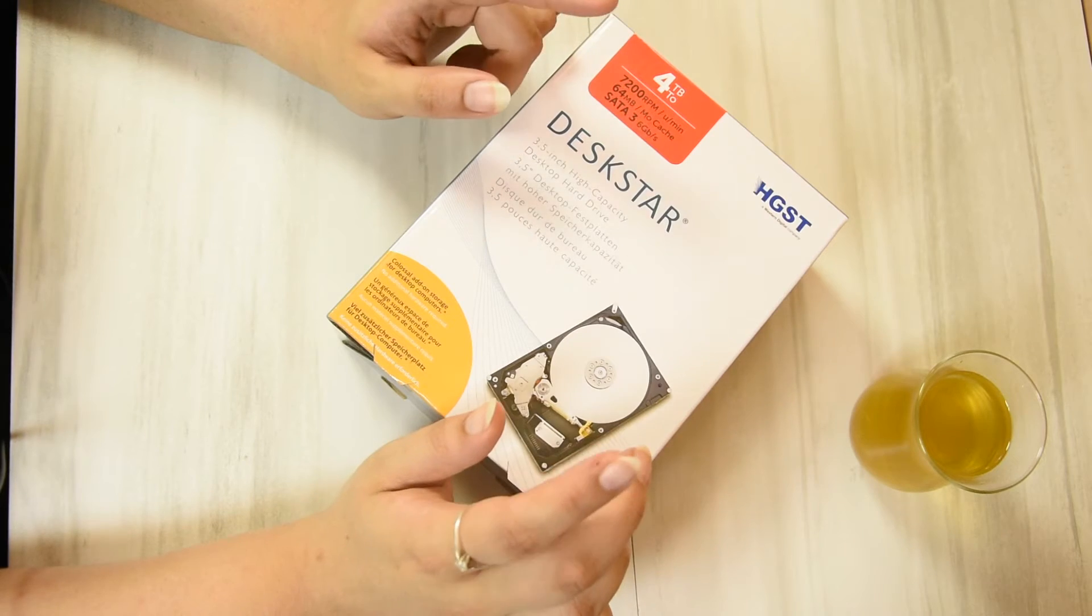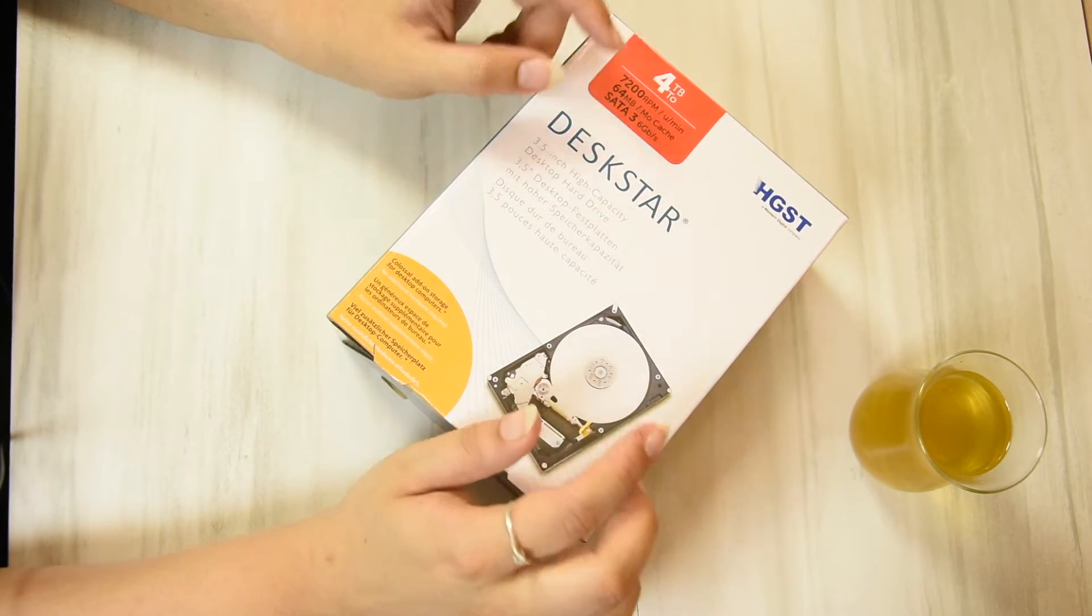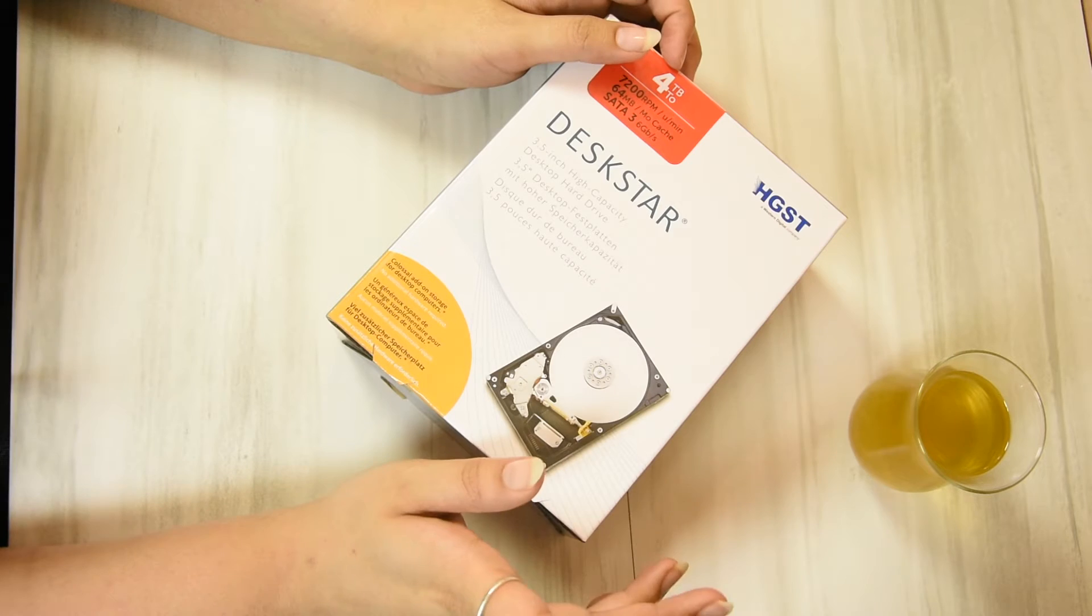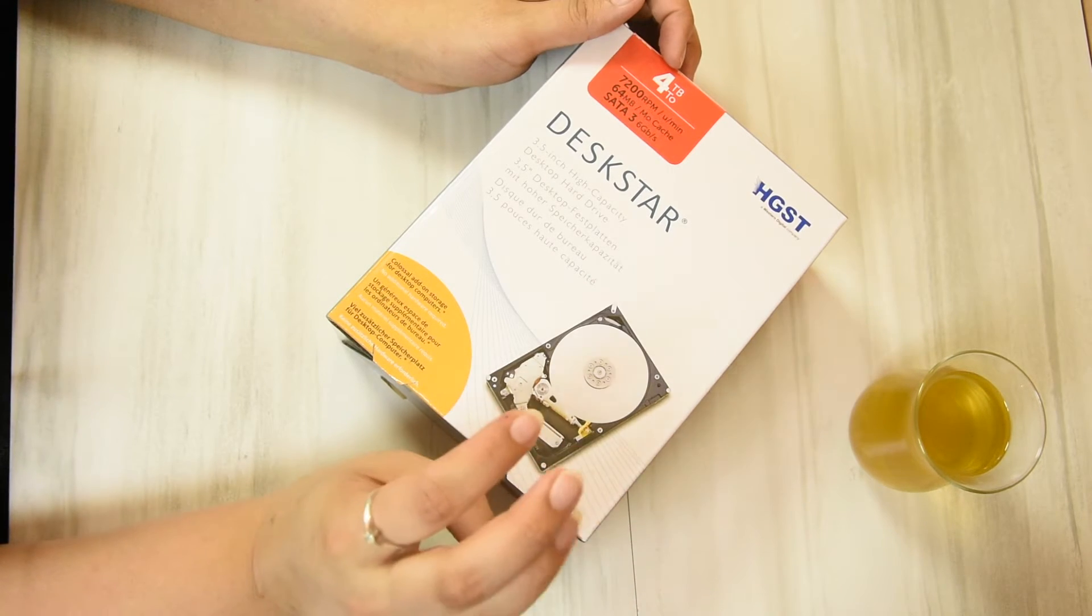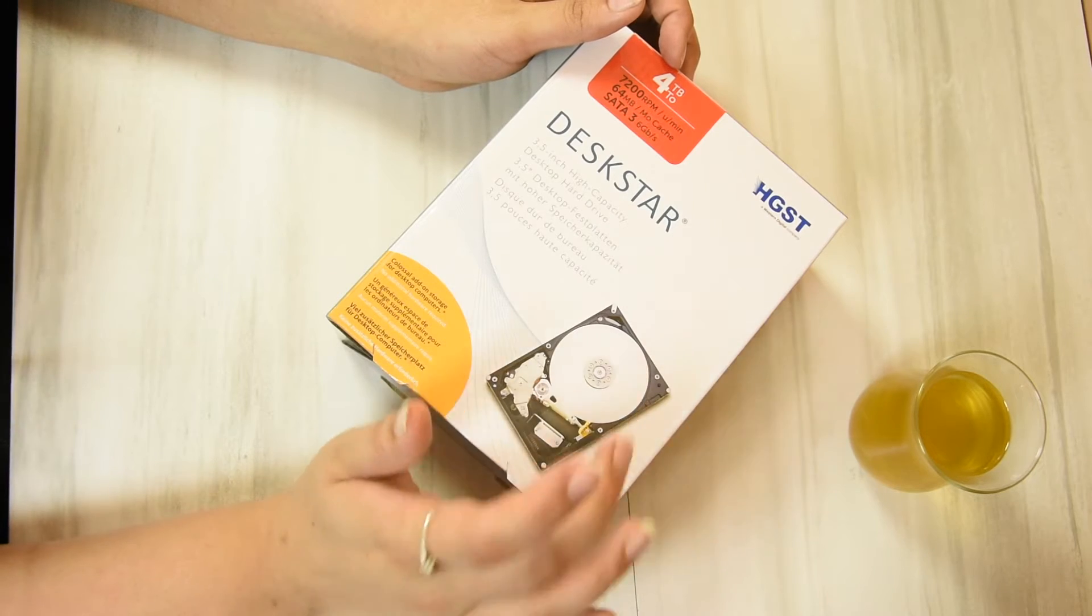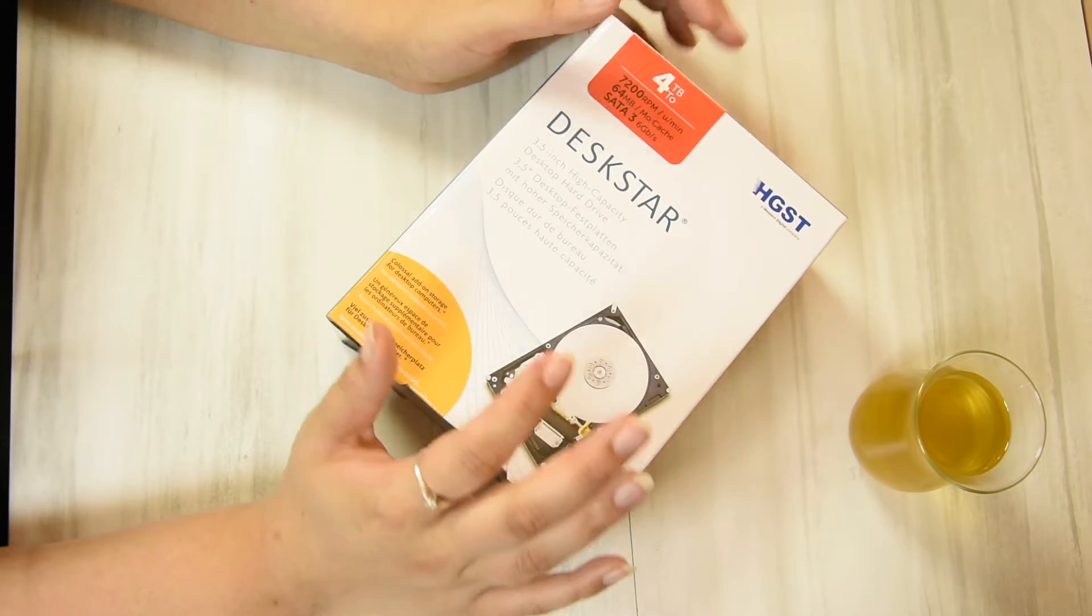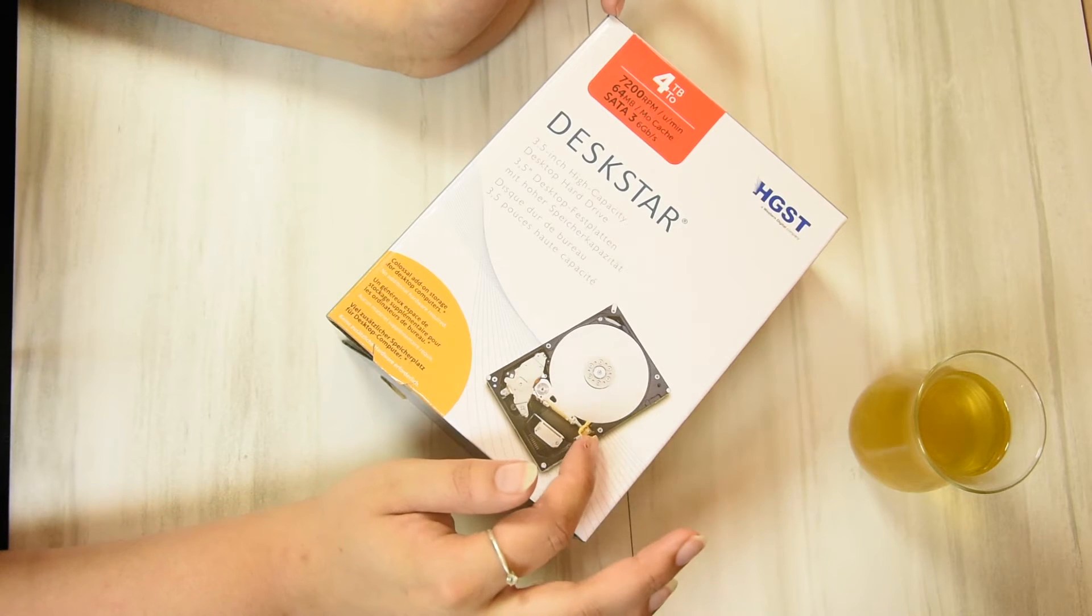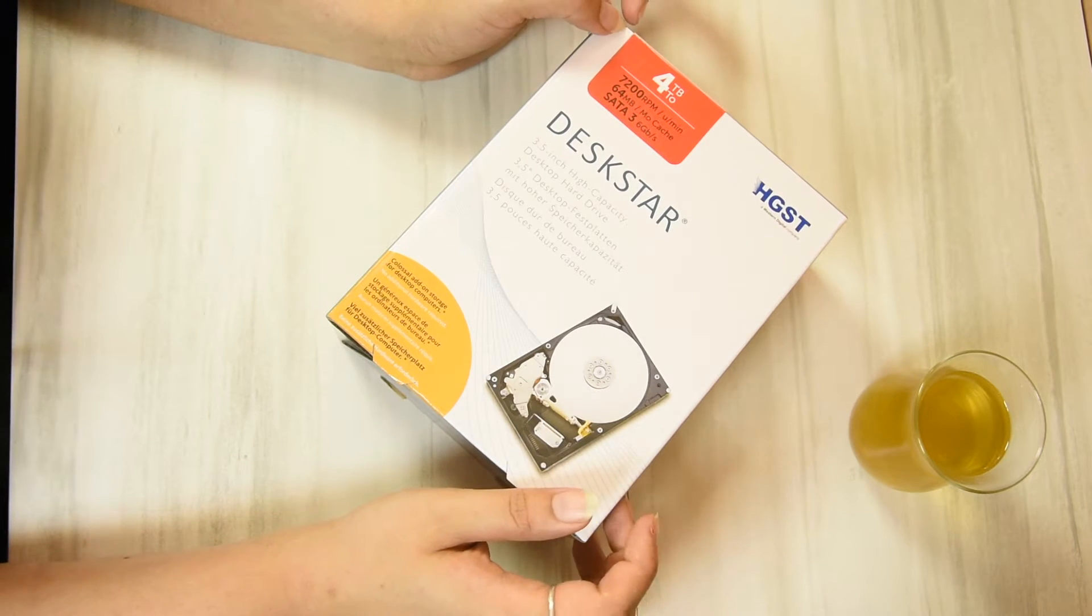The reason why I went for HGST is because, according to a company called Backblaze, who thoroughly tested hard drives from three different companies: Seagate, HGST, and Western Digital. They deemed HGST to have the lowest failure rate.